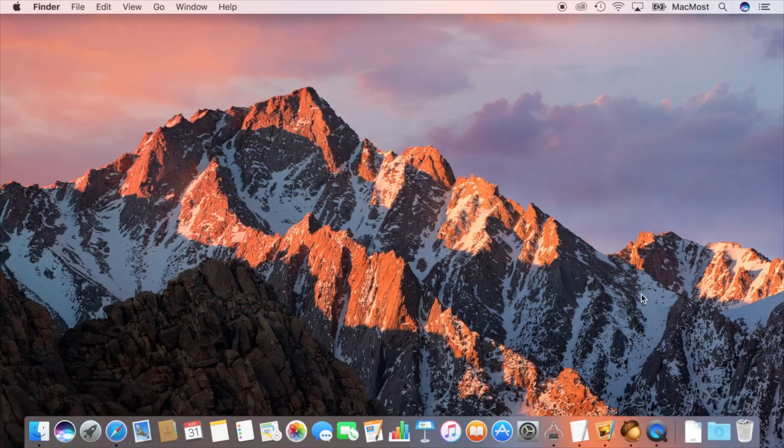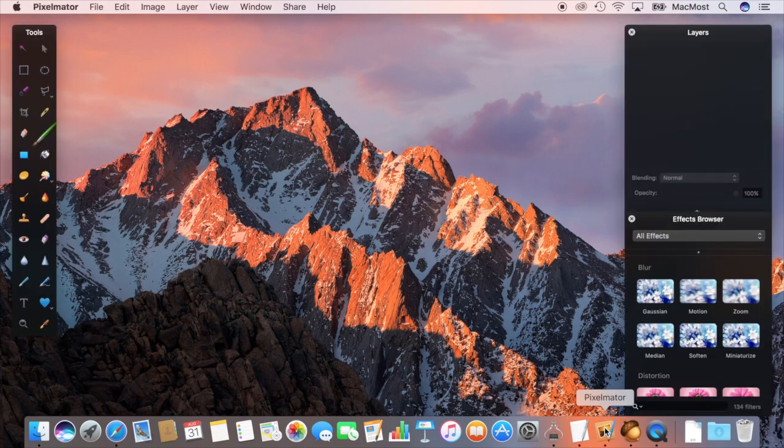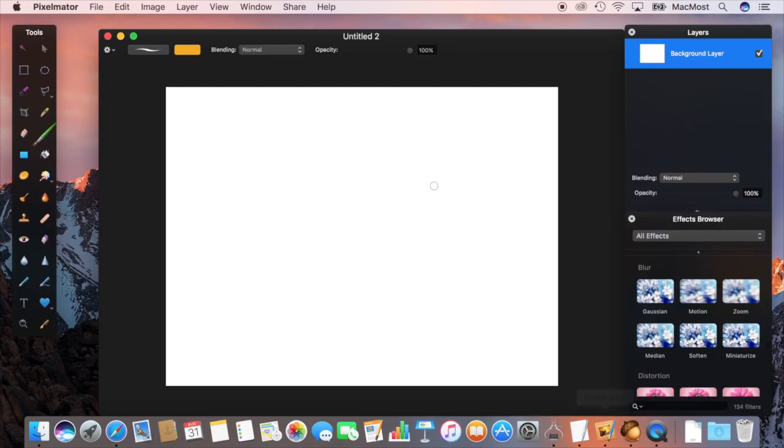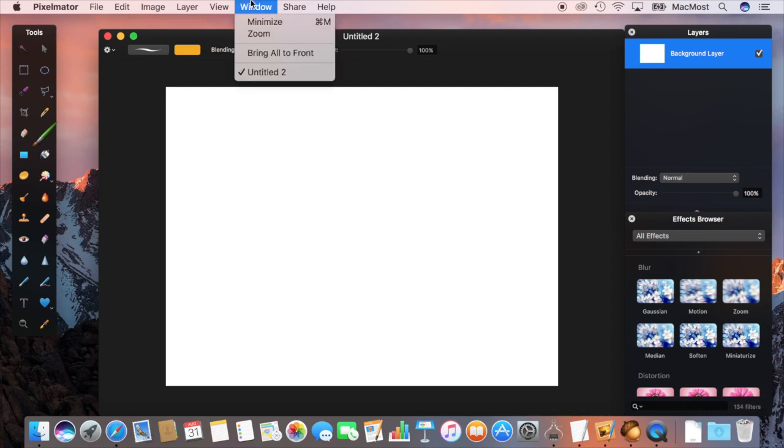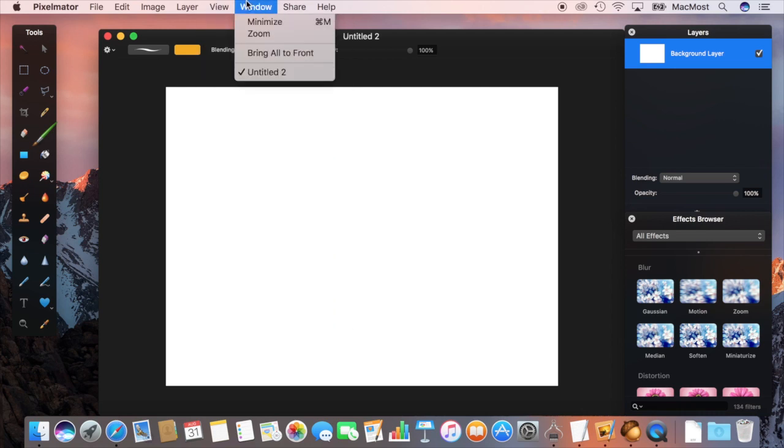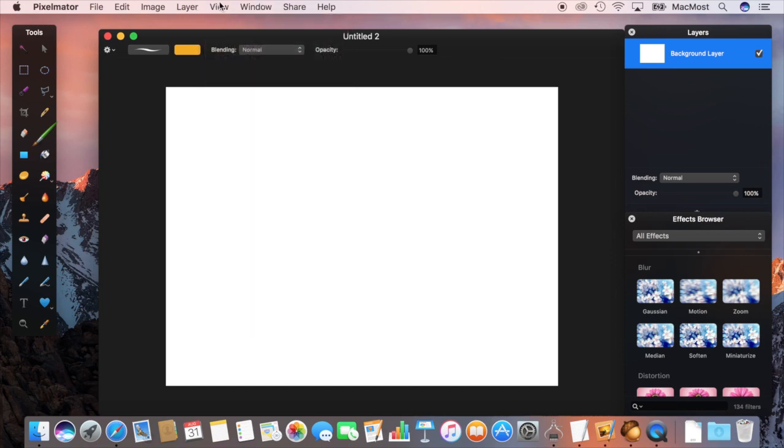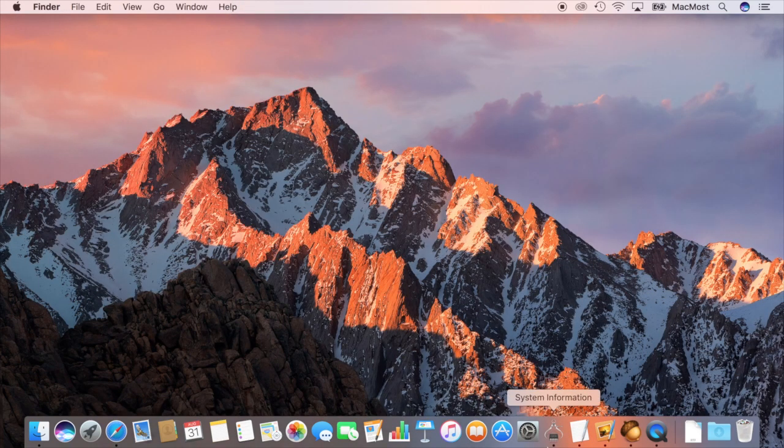So what about third party apps? Well it works with some and not with others right now. I expect a lot of developers will be updating to incorporate this. For instance, the image editing app Pixelmator doesn't seem to have any ability to bring up the tab bar or to create multiple tabs.